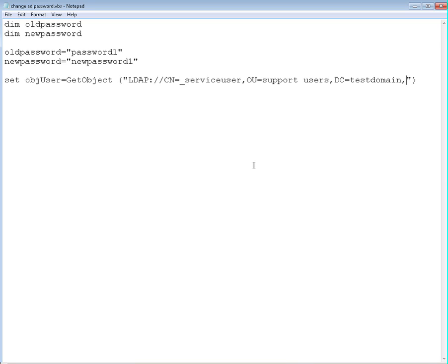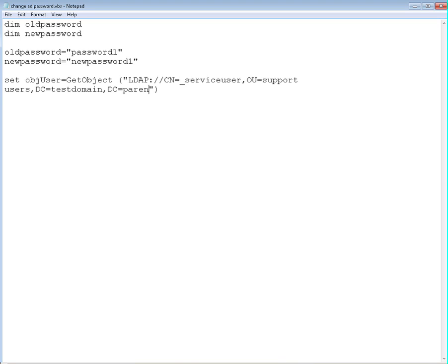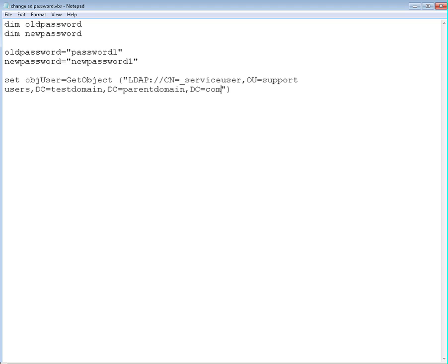So it's going to be DC=testdomain, then another DC definition which is going to be DC=parentdomain. And then it's going to be DC=com. So we're going to change the password for the service user account in the support users organization unit in the testdomain.parentdomain.com domain controller.